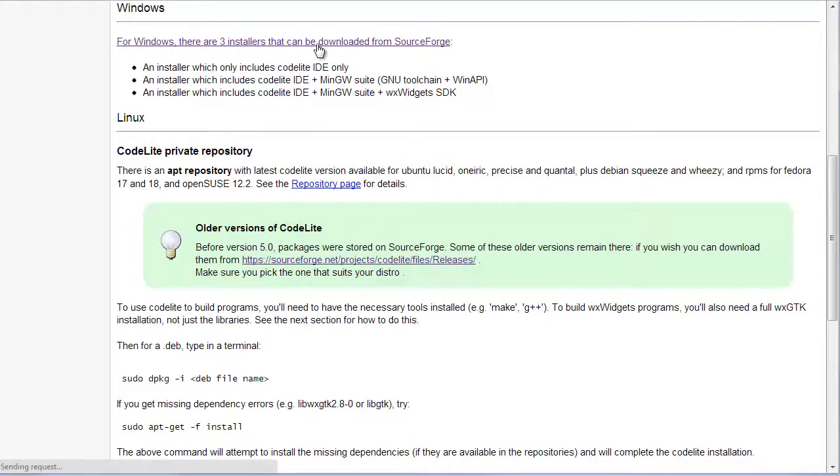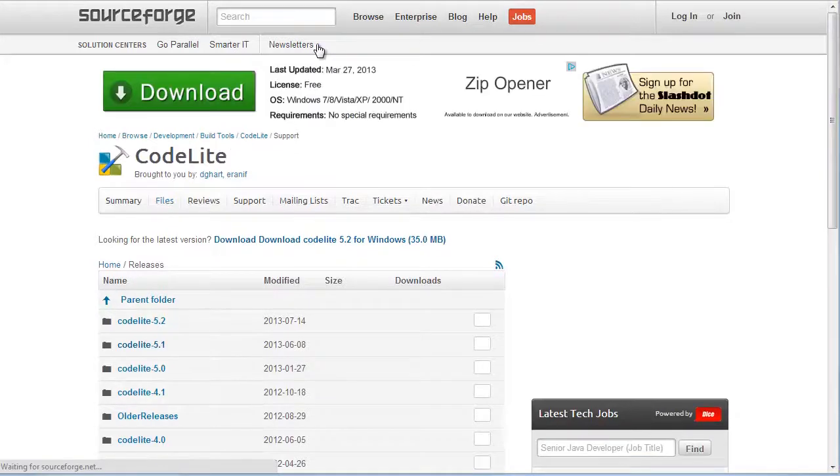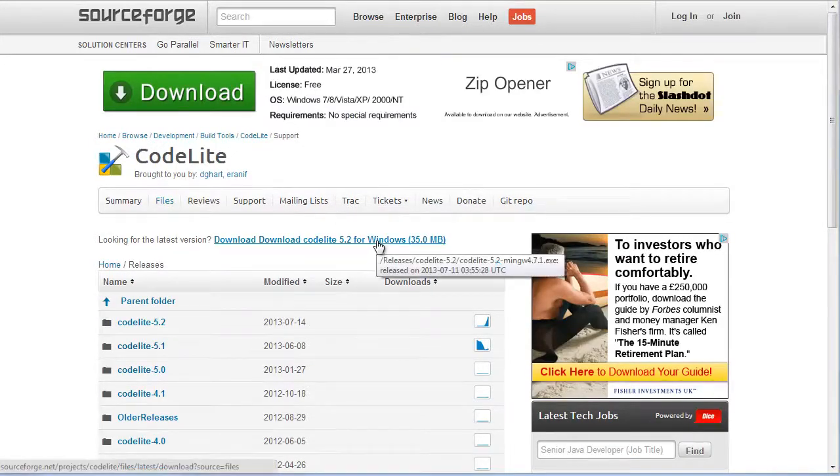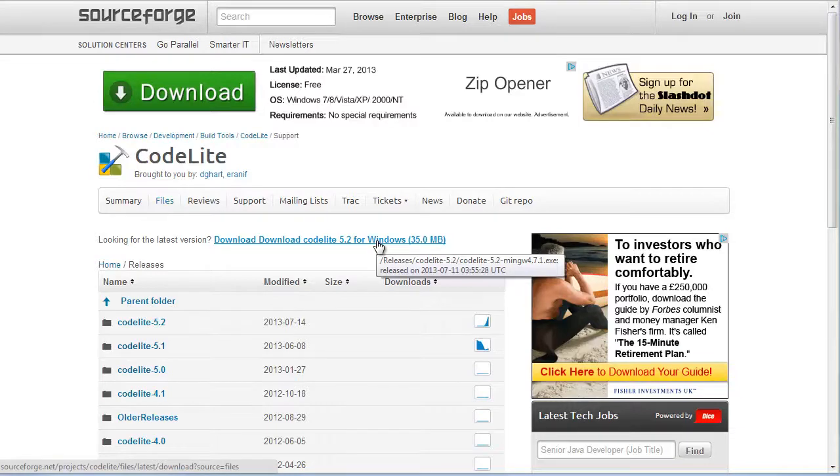So I'm going to go to SourceForge and in fact I'm going to select the standard download, the latest download which includes the C compiler. Once I've clicked that, I'll be ready to install CodeLite on my PC.